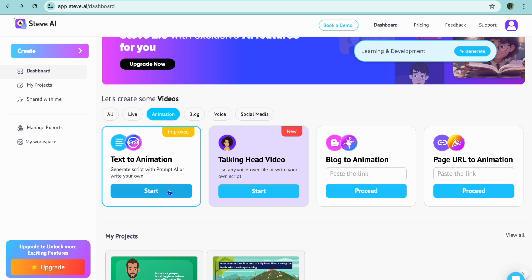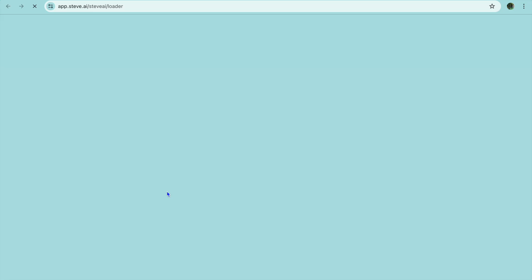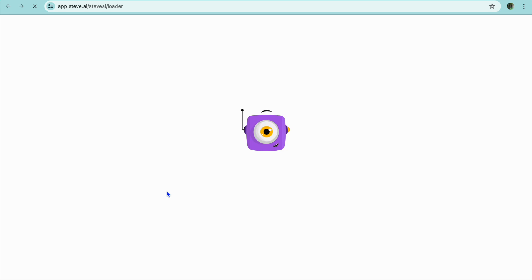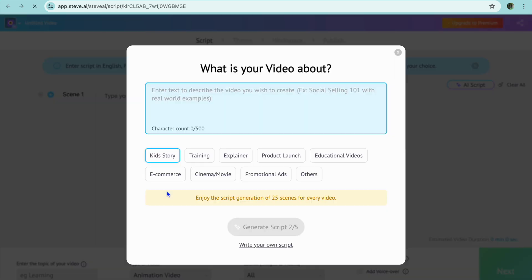We are going to tap on Start. After you have tapped on Start you will be redirected to a new page. On this new page you can quickly type in a prompt and use Steve AI to generate content for you.